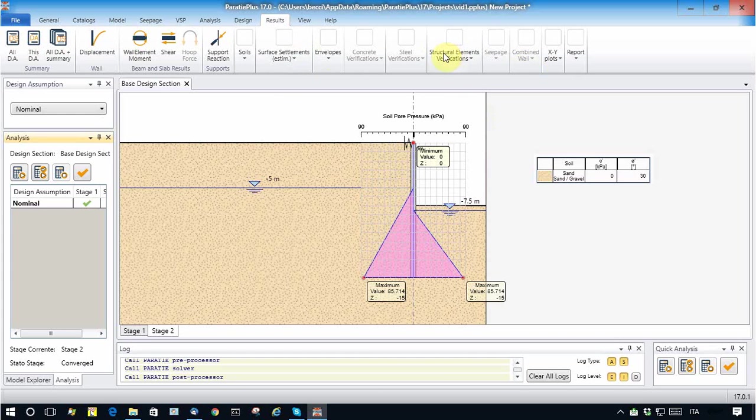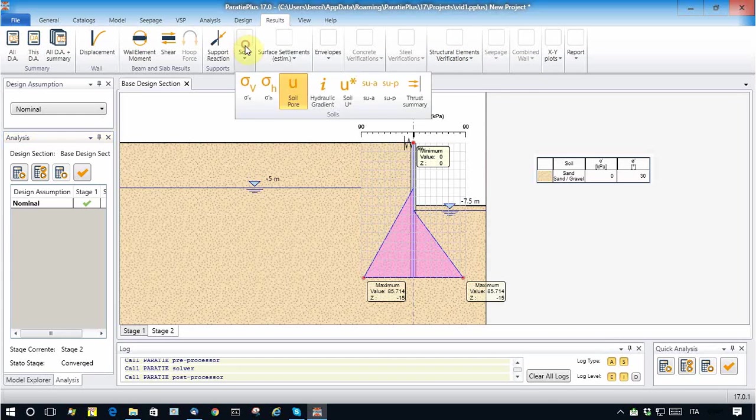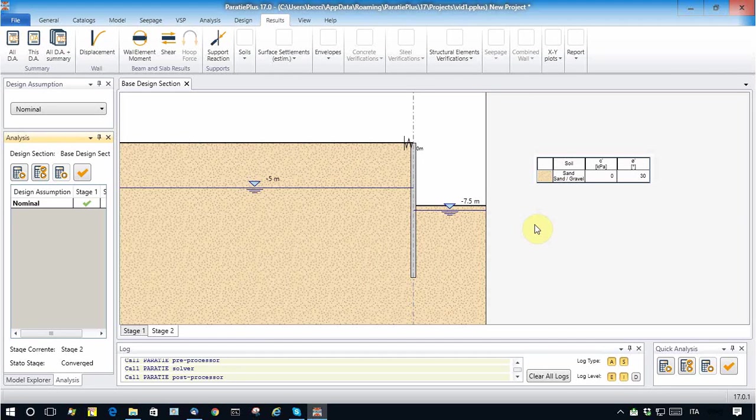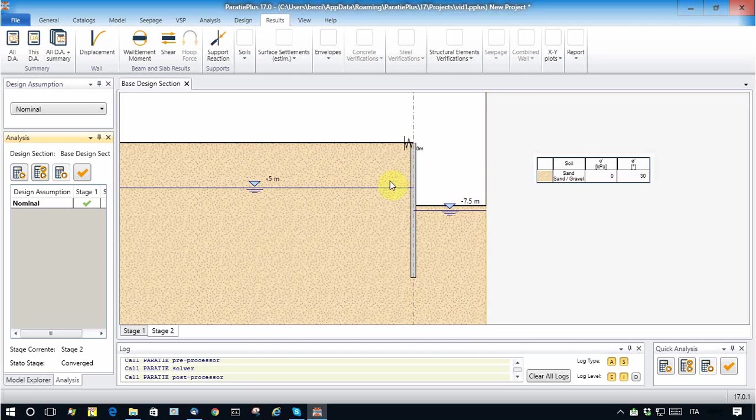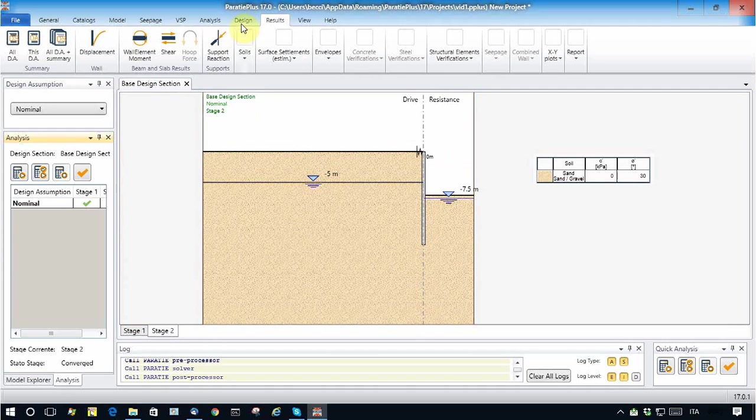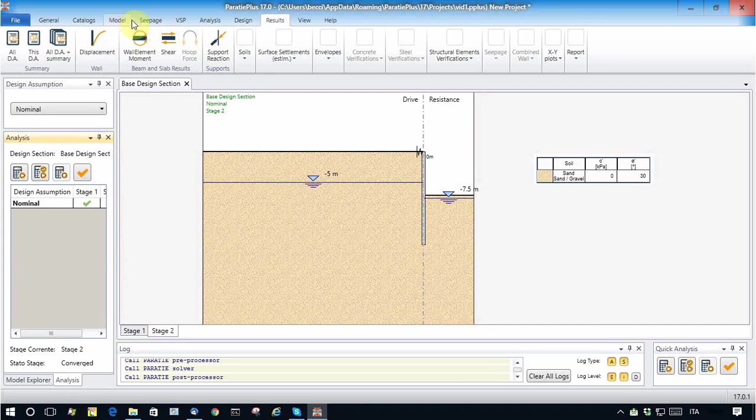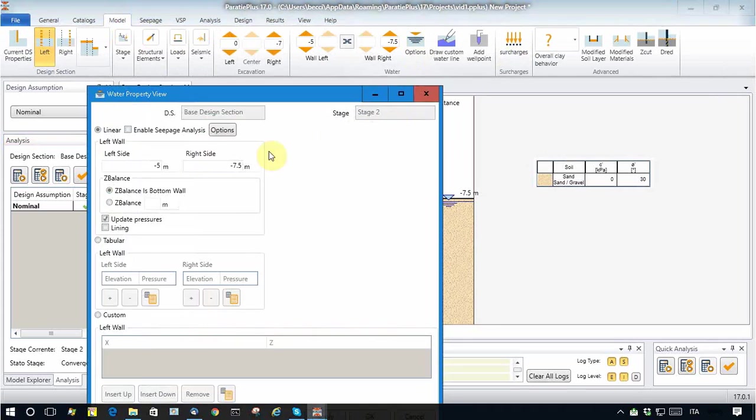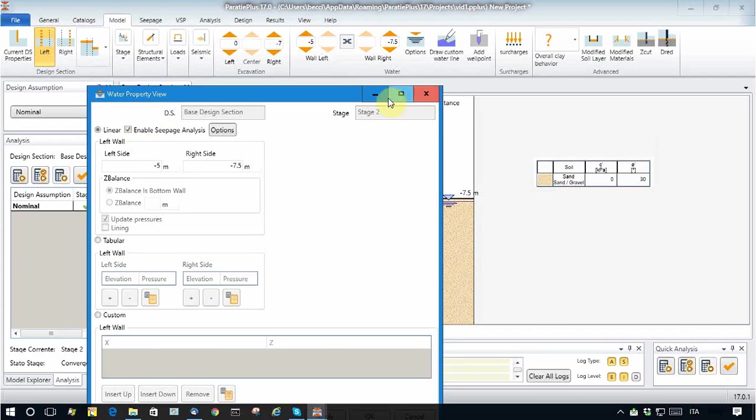Now let's activate a true seepage field. This can be done by making a seamless finite element analysis and passing all the necessary results to Paratie with a simple operation. Let's take stage number two and activate seepage analysis.